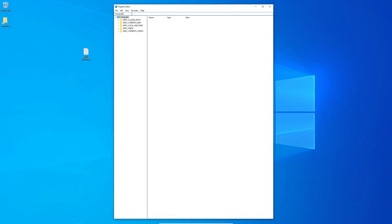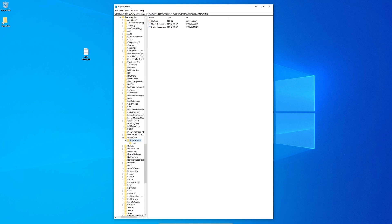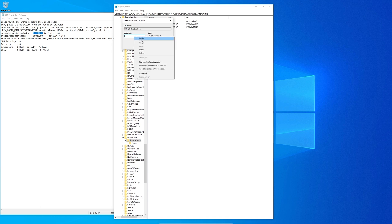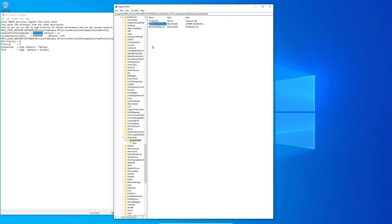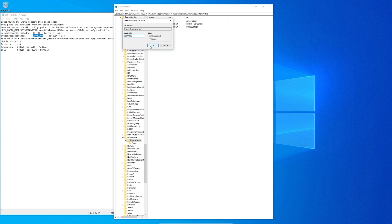Copy paste the directory from the video description. Double click on network index, then enter F 8 times. Next double click on system responsiveness, enter 0 8 times.